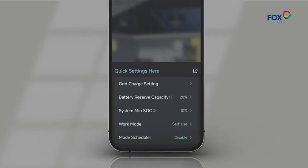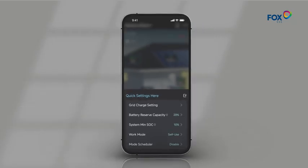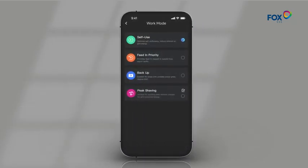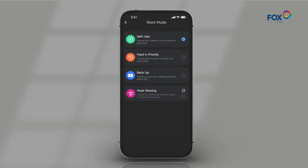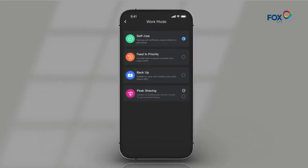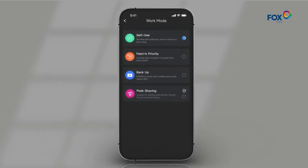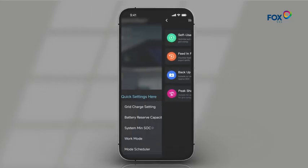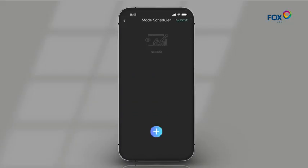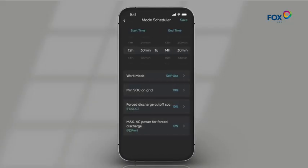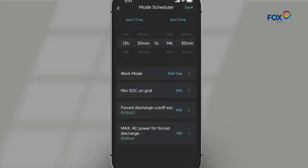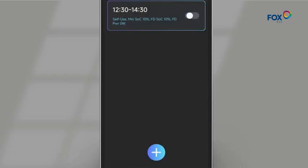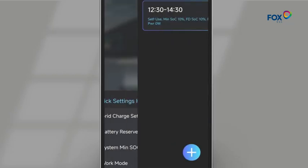You can choose to set the work mode to self-use or feed in priority, and available work modes may differ between inverter models. You can automatically switch between work modes throughout the day using the Mode Scheduler. The Mode Scheduler allows for more advanced charge-discharge scheduling.